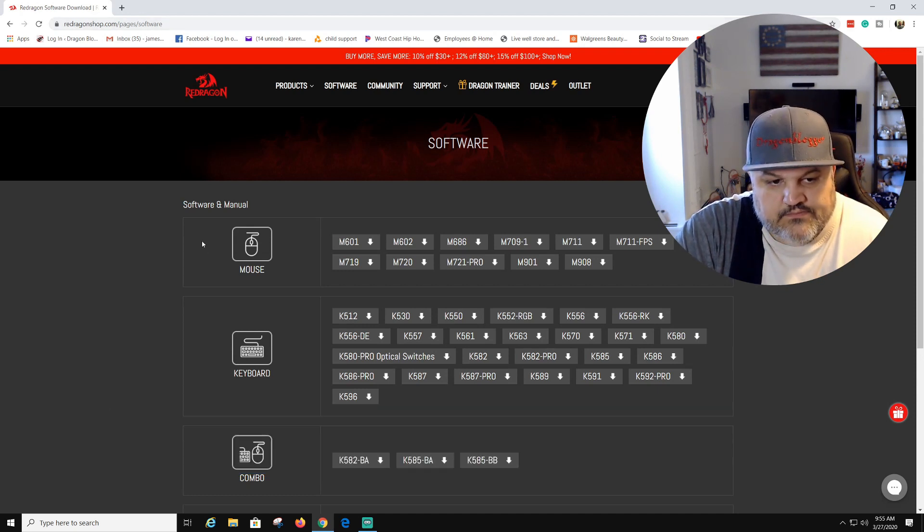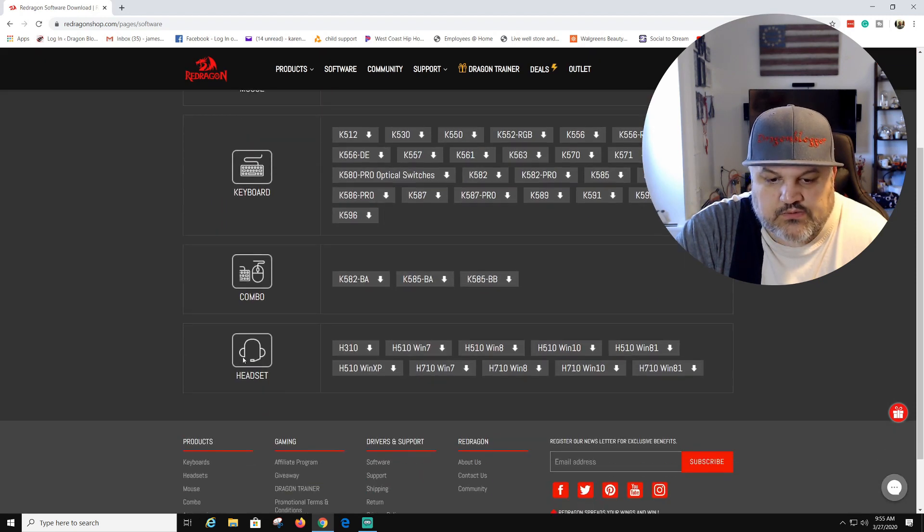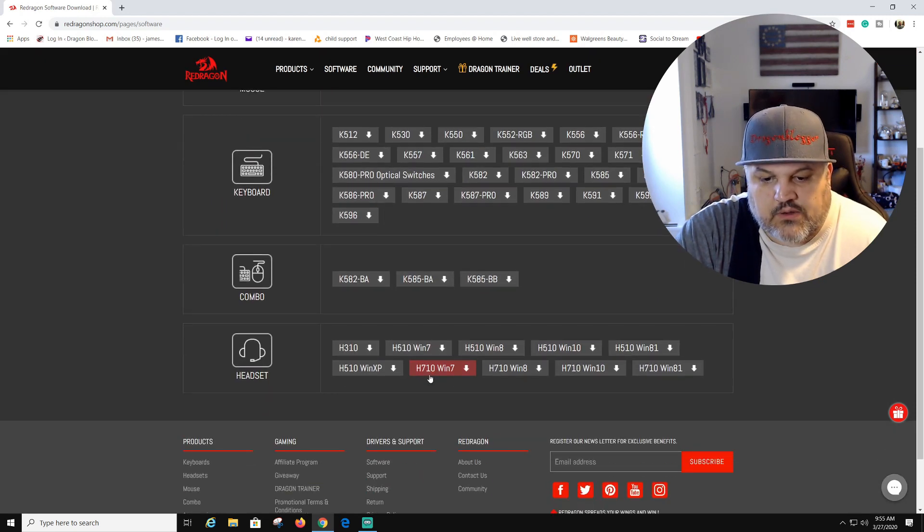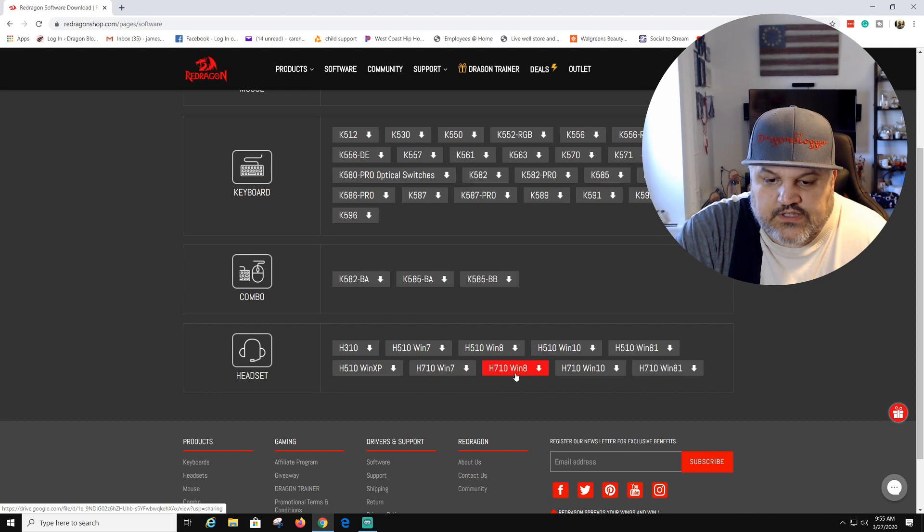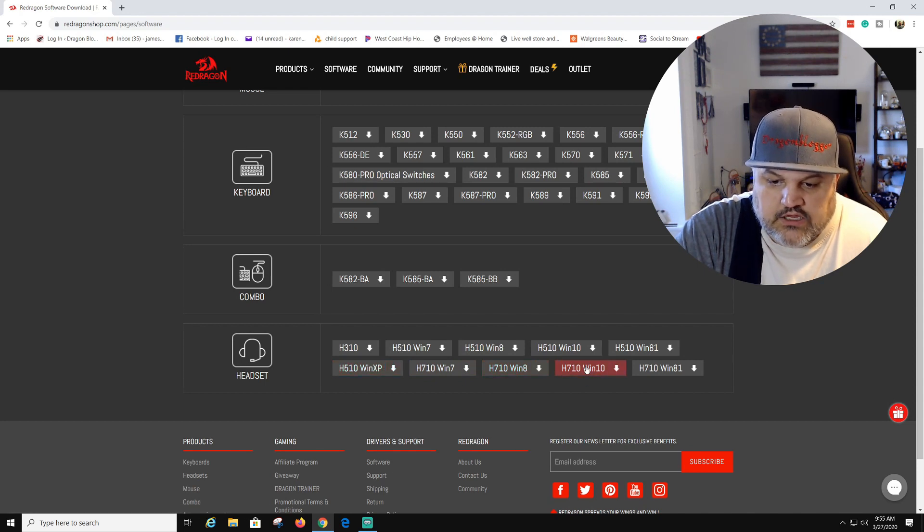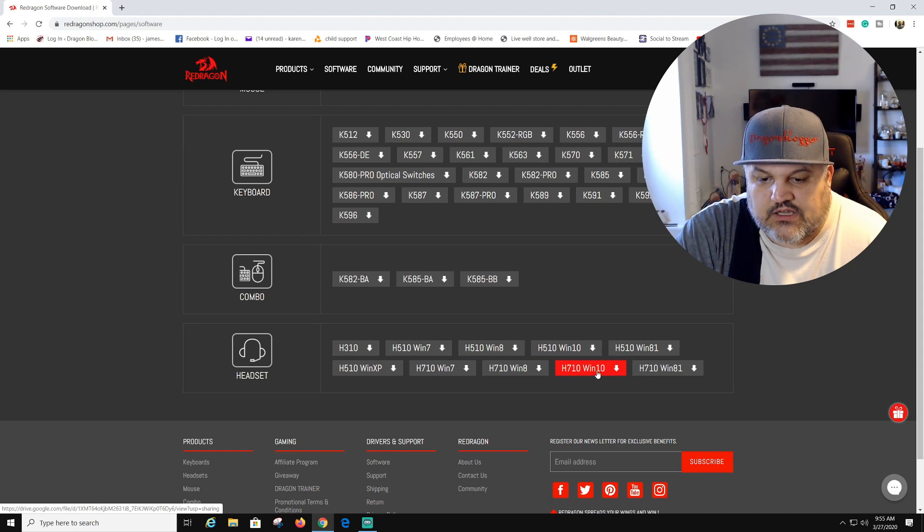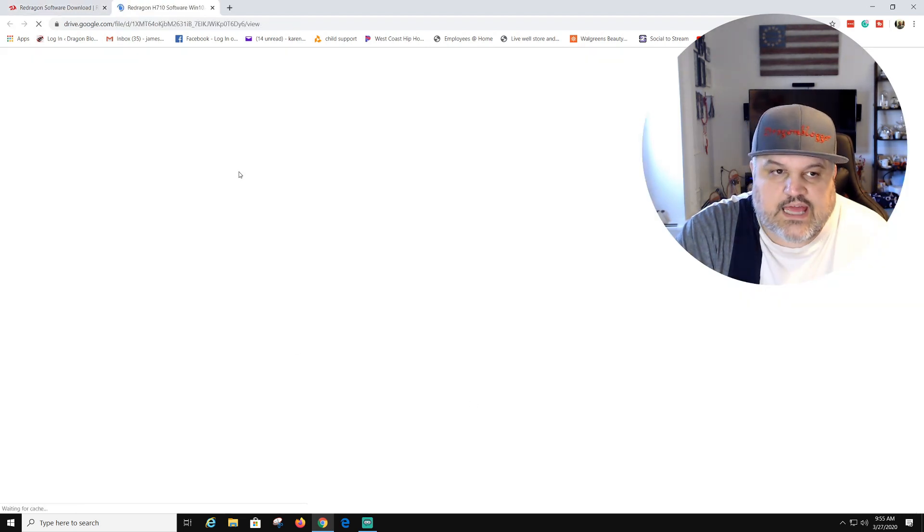At the right here you'll have several like their mouses, keyboards, combos. You want to go down to the headset. You're going to want to pick Windows 10 for the 7.1, or whatever Windows you're running. You're going to want to click that.